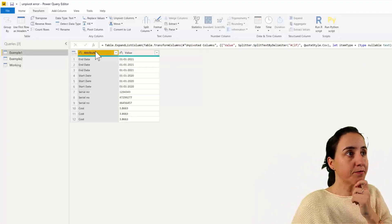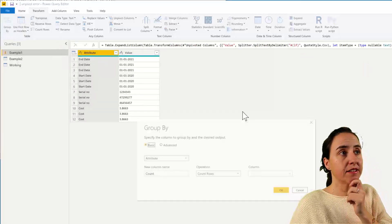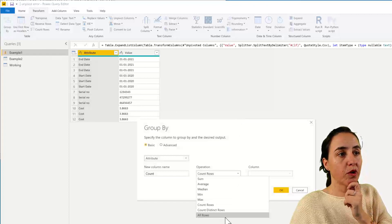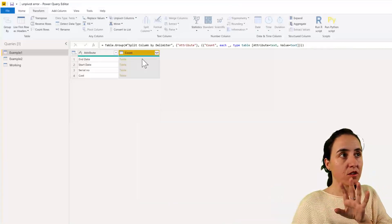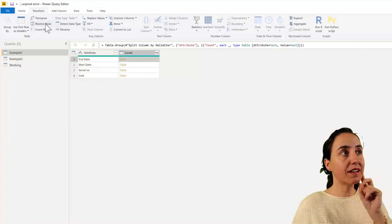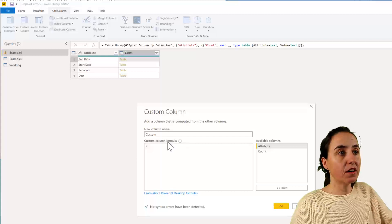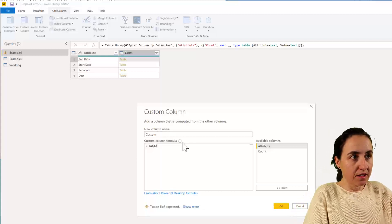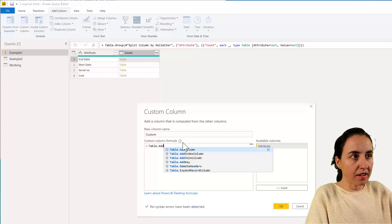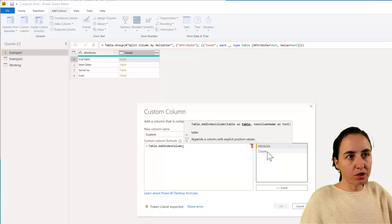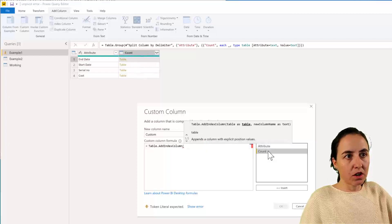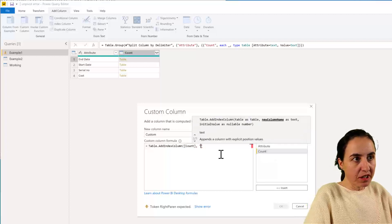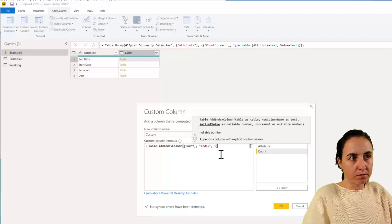So if I go here, and we're going to do a group by. We're going to group all rows. Again, we don't want to count or sum or anything. So now we have a table for each attribute. And now we're going to add an index column. So we go in here, and we're going to have table add index column. And then we're going to add the column index in the count column. And then the name of the new column is going to be index, and we want to start in 1.